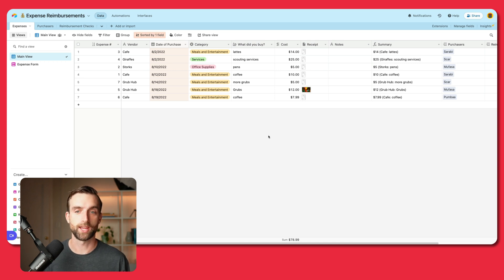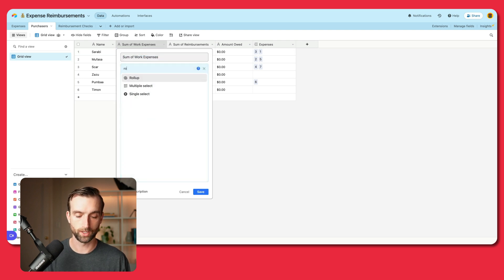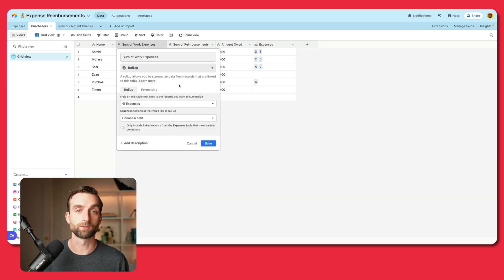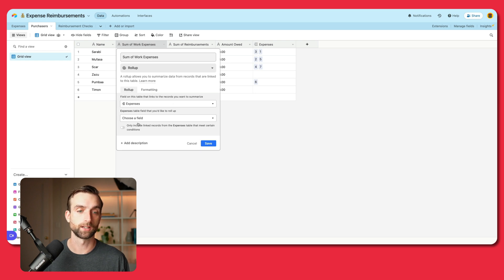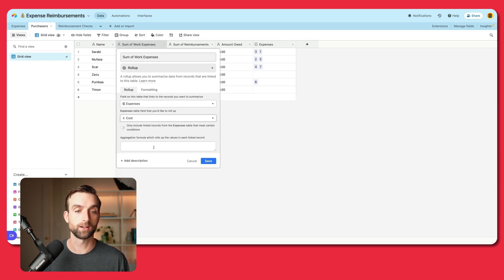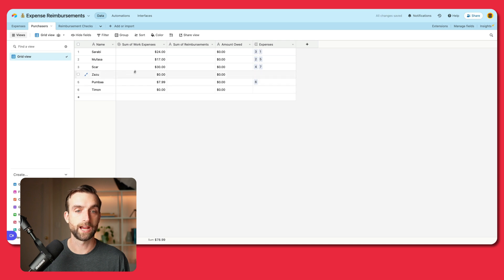In our purchaser table, now that we've linked expenses, we want to sum up the cost of these expenses. I'm going to open this field up and turn it into a roll-up field. A roll-up is going to look up all of the expenses associated with this purchaser and then aggregate them — like add them up — based on the instructions we give it. We're rolling up the expenses link, choosing the cost field, and summing the values. When I click save, I get a sum of all of the expenses that each person has submitted.